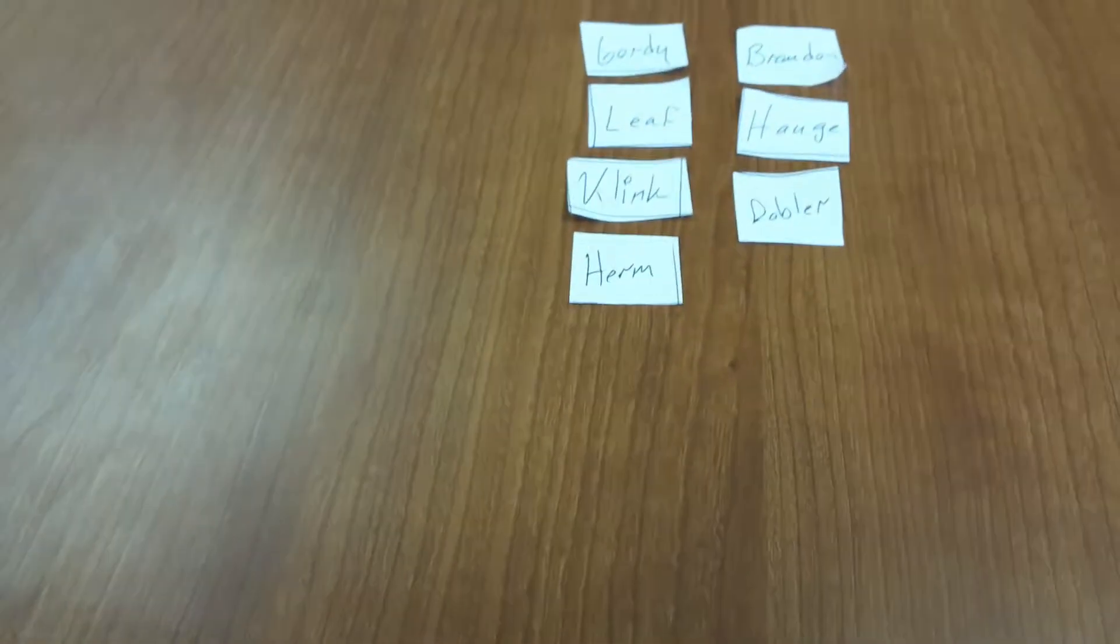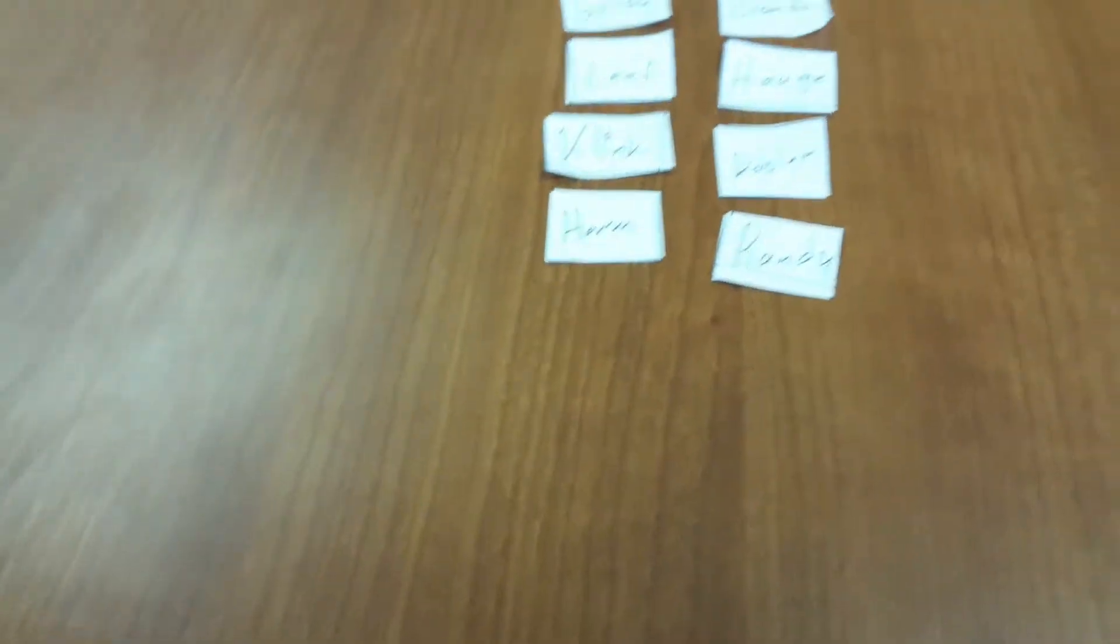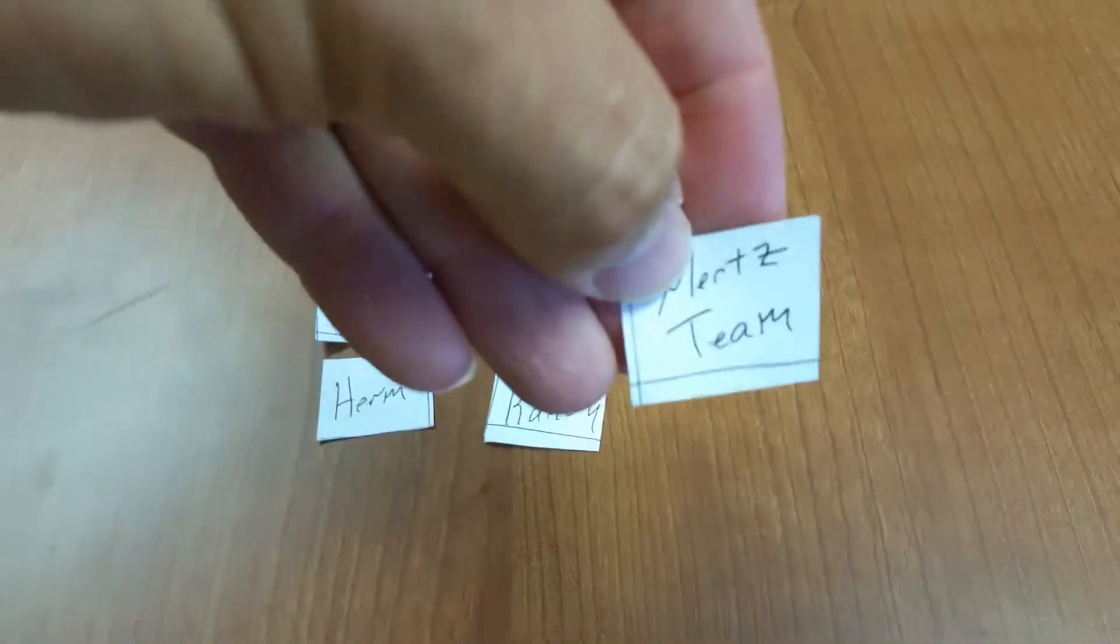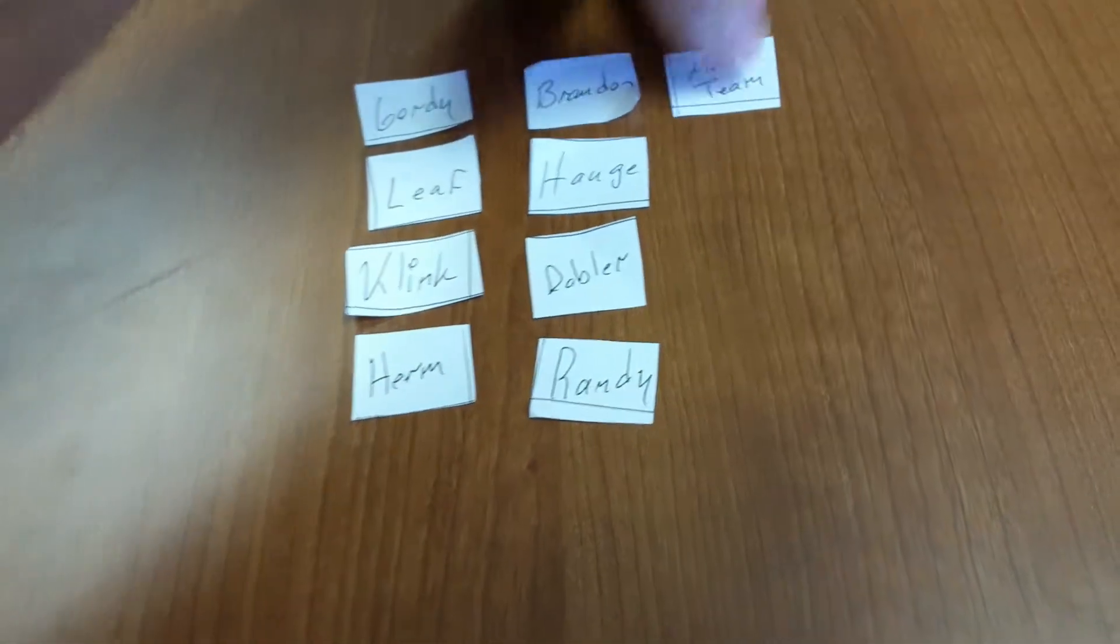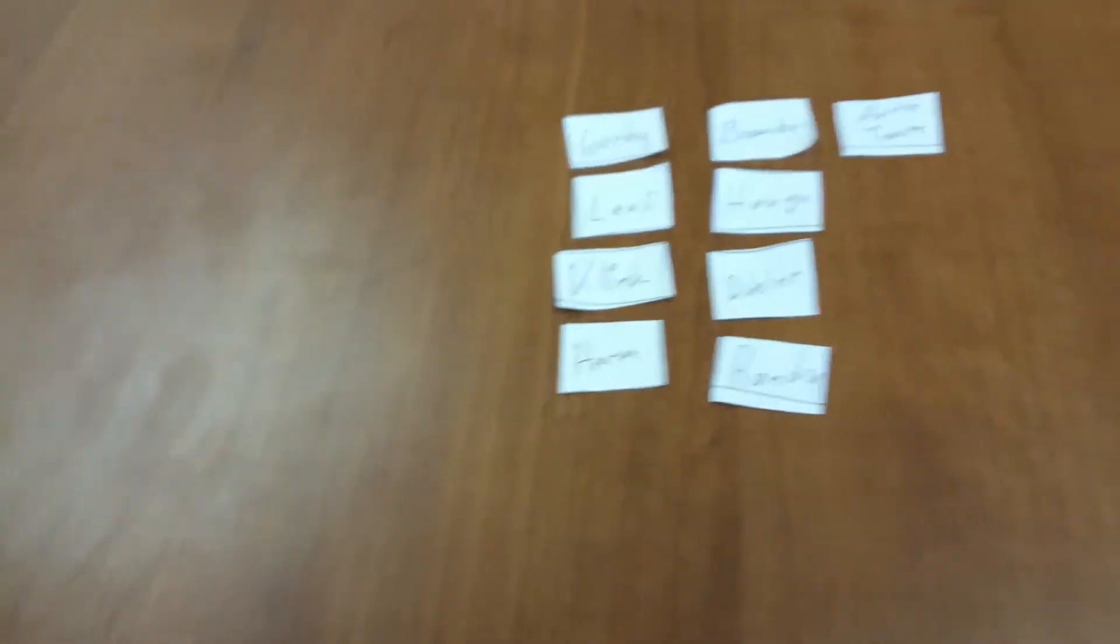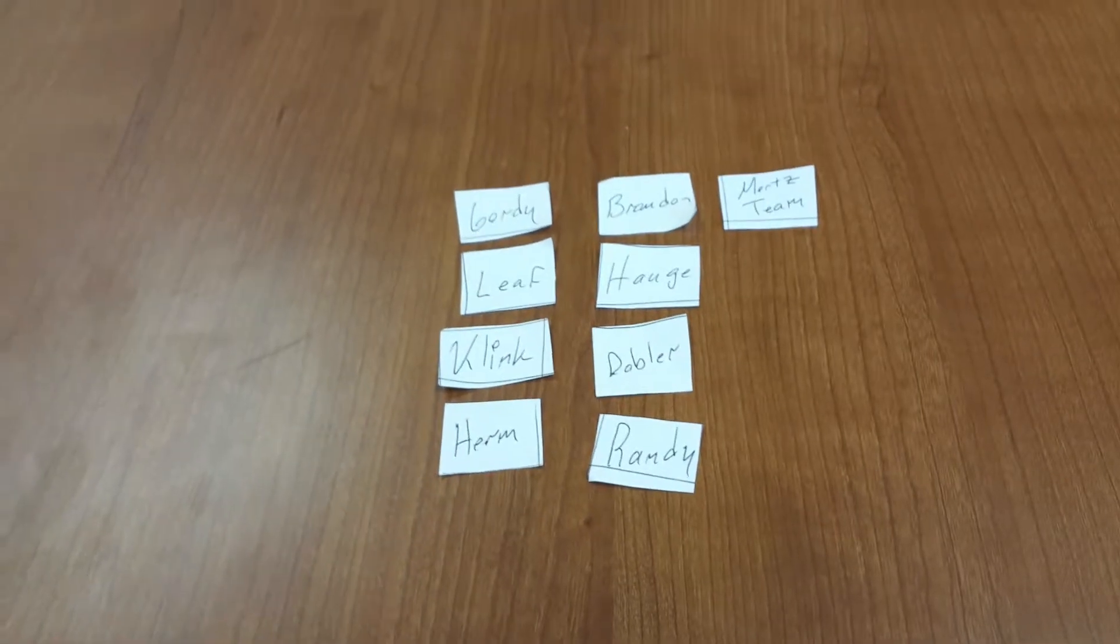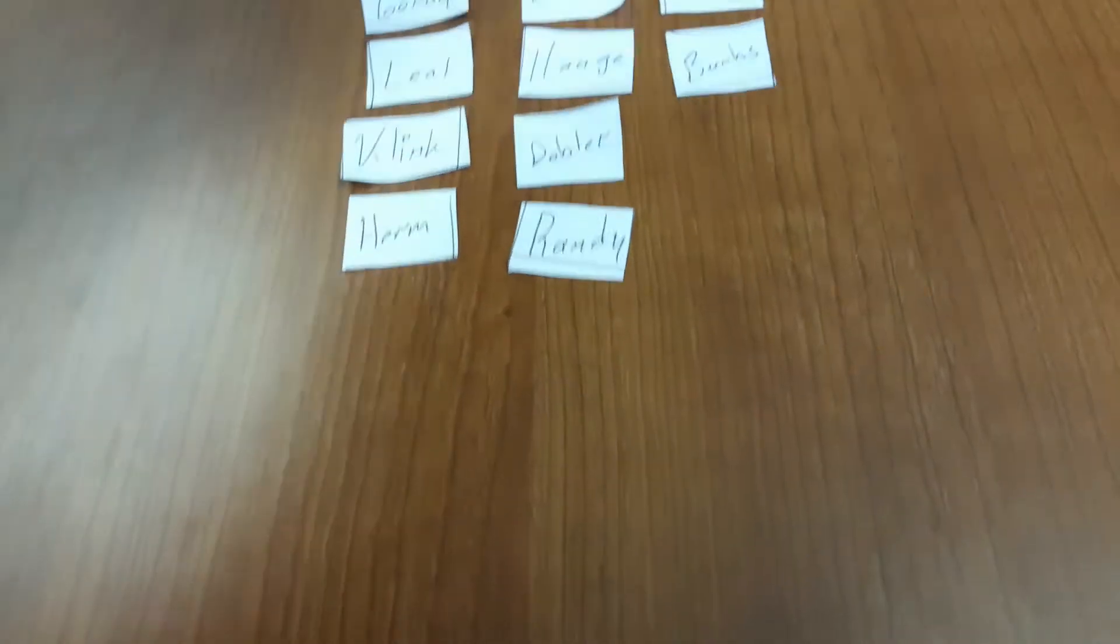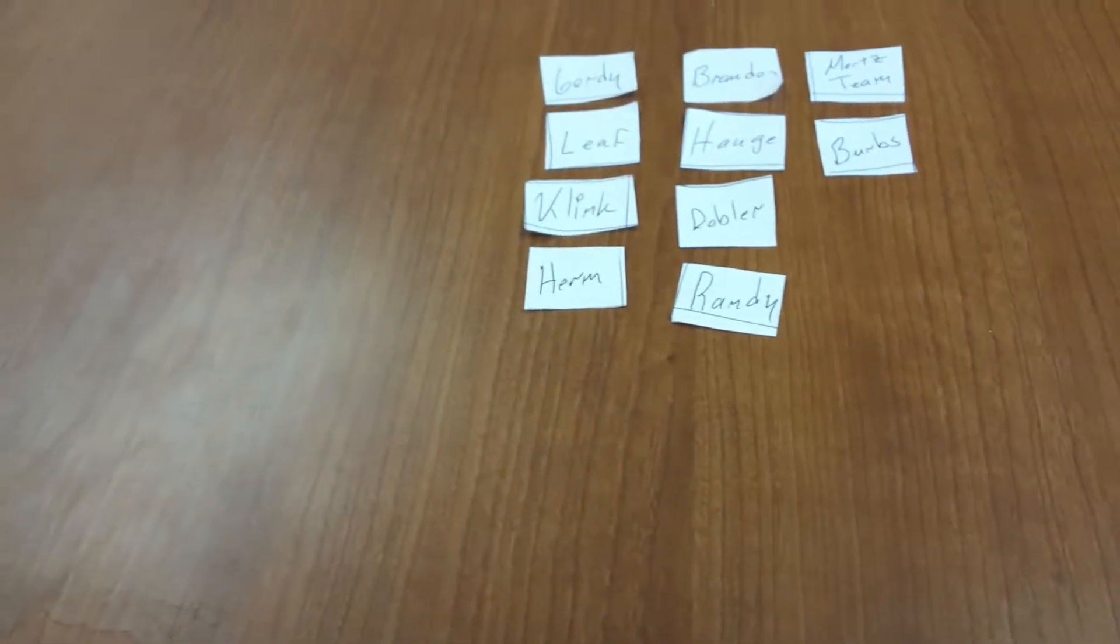Dobbler, then Randy, then the Mertz team or whoever takes it. Then Burbank next.